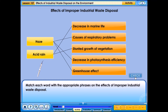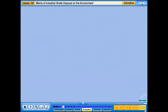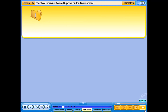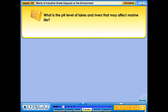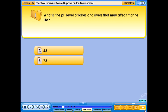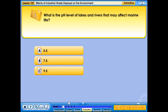Your answer is correct. What is the pH level of lakes and rivers that may affect marine life? A. 5.5, B. 7.5, C. 9.5, D. 10.5.